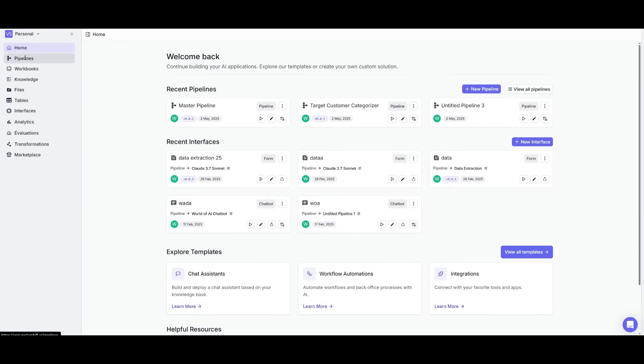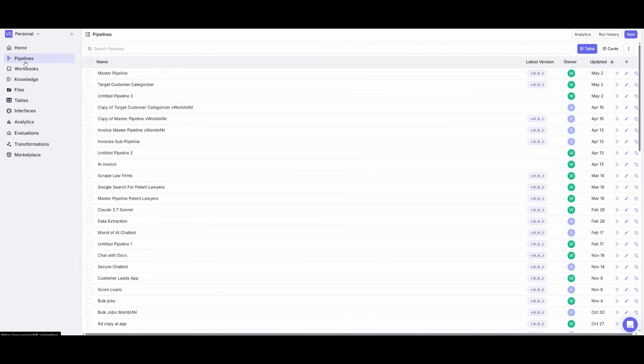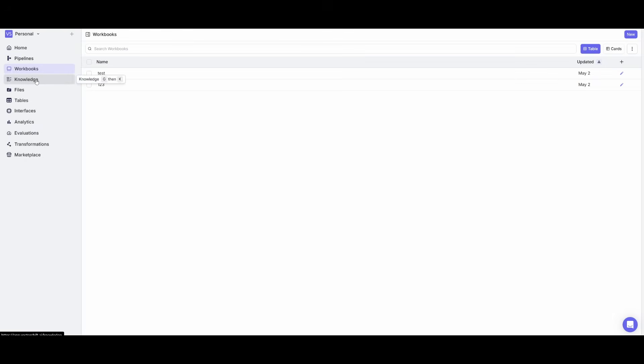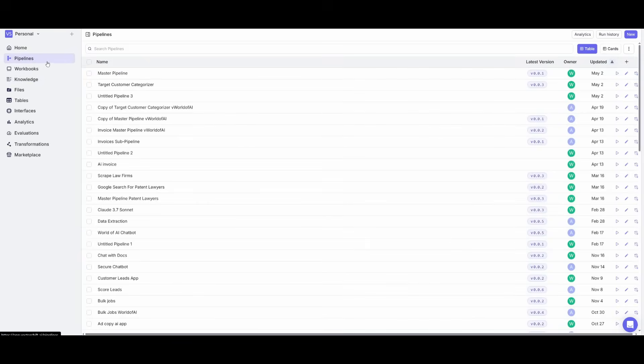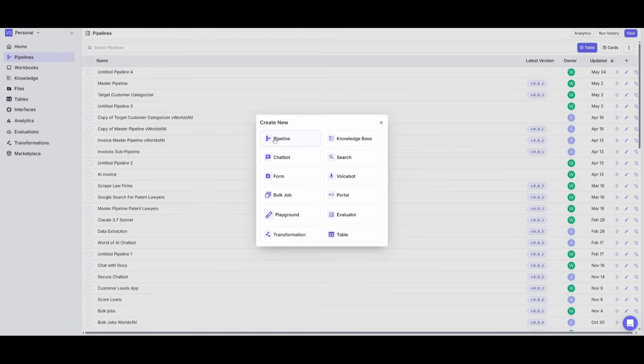On the left-hand side, you can easily manage through your pipelines, your workbooks, knowledge, and so much more. What we're going to be doing is creating a pipeline from scratch. To do so, head over to the pipeline tab and then you can create a new pipeline. You can also create chatbots, forms, and much more.